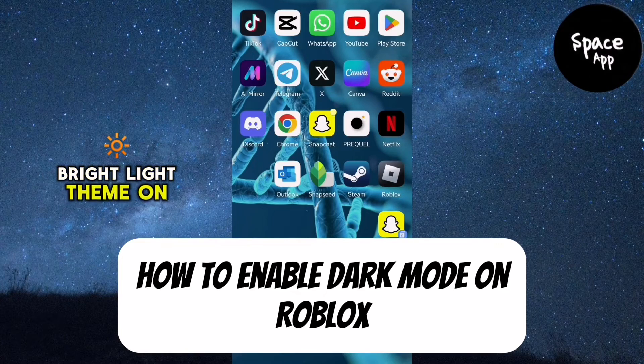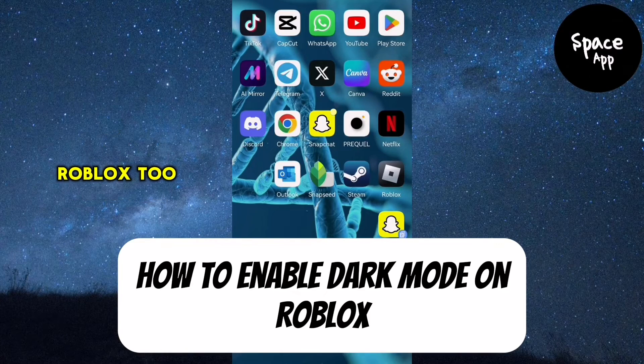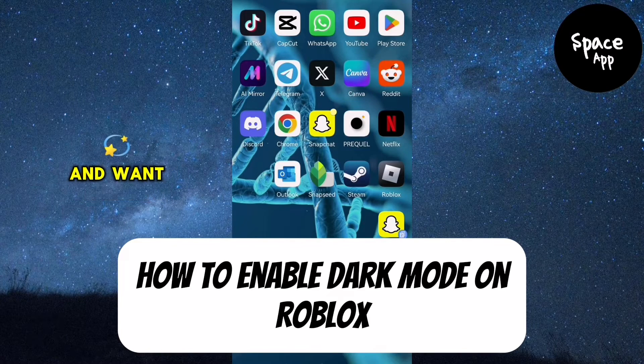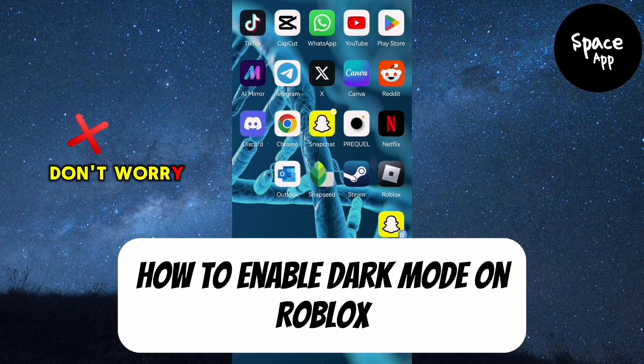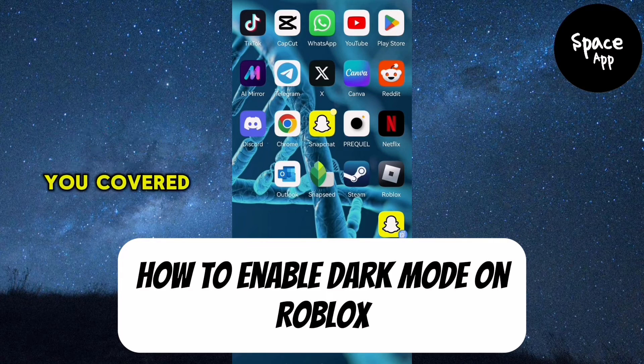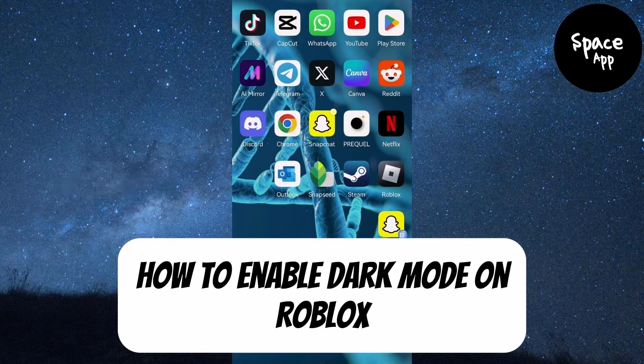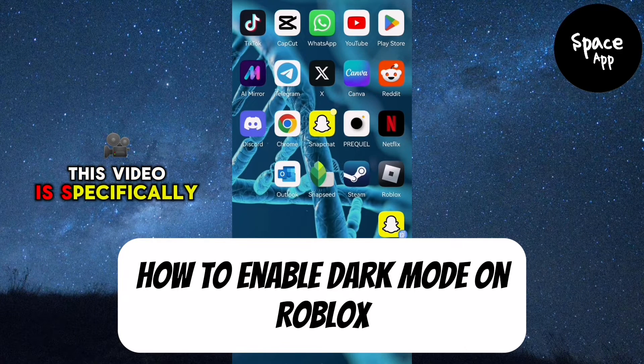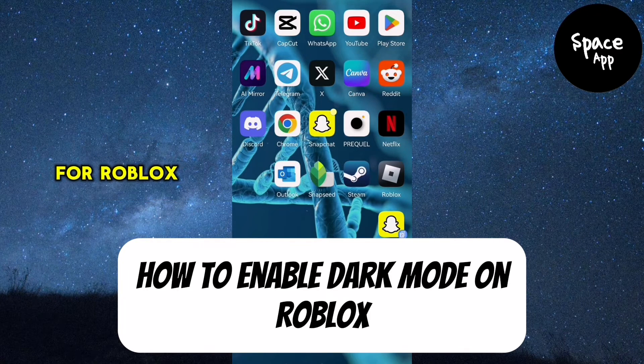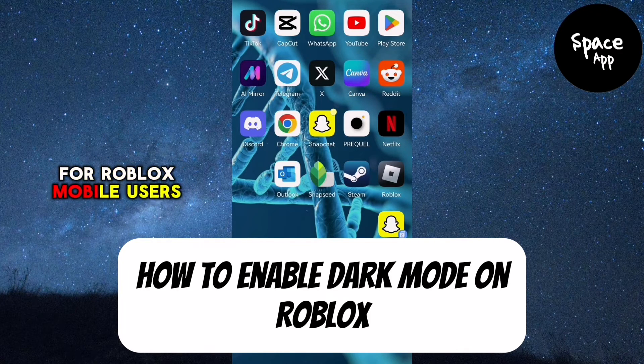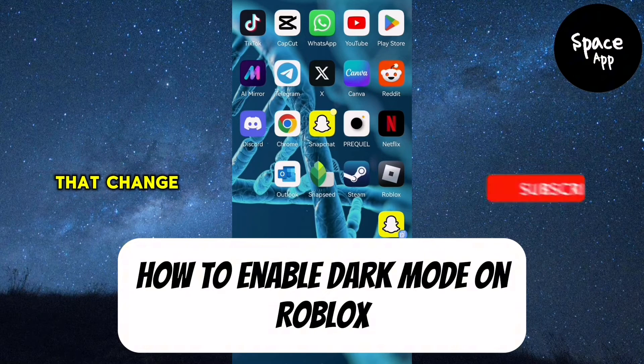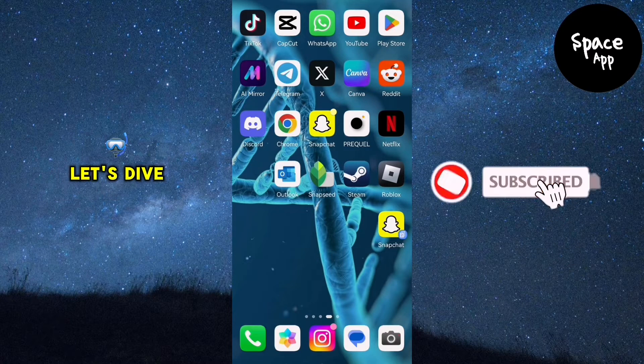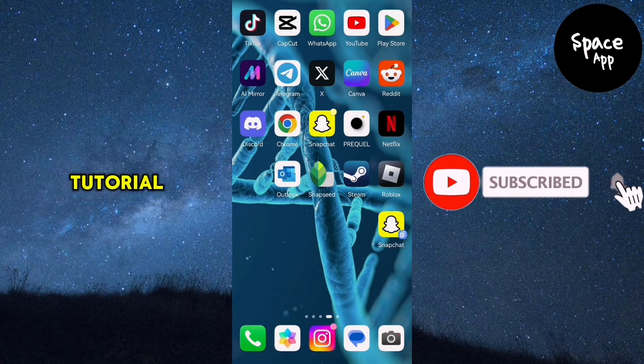Do you find the bright light theme on Roblox too harsh and want to switch to dark mode? Don't worry, I've got you covered. This video is specifically for Roblox mobile users who want to make that change. Let's dive into the tutorial.